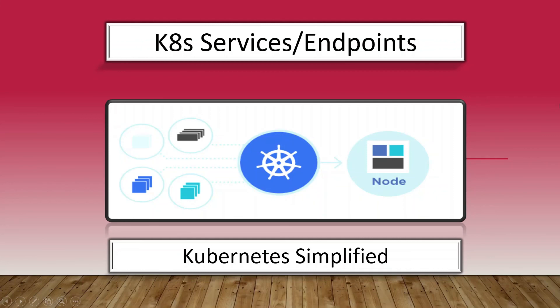So that's all I had to cover as part of this video about Kubernetes services and endpoints. Hope you liked it. Thank you.